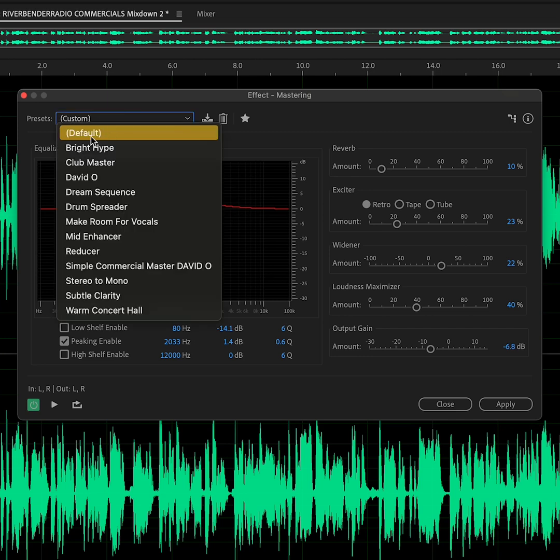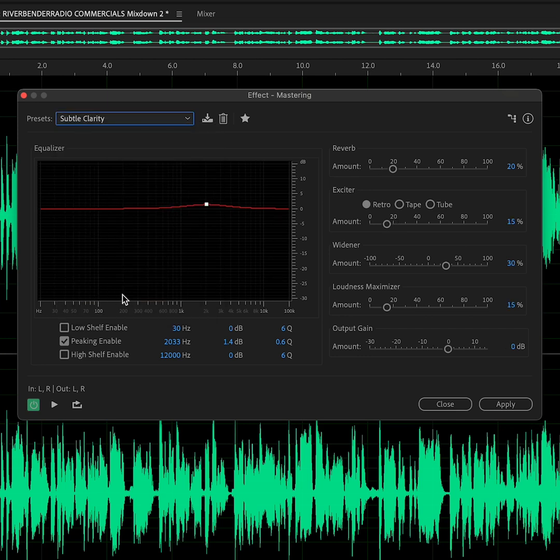There's a great preset called Subtle Clarity. If you like the way this sounds, click Apply and you're done.